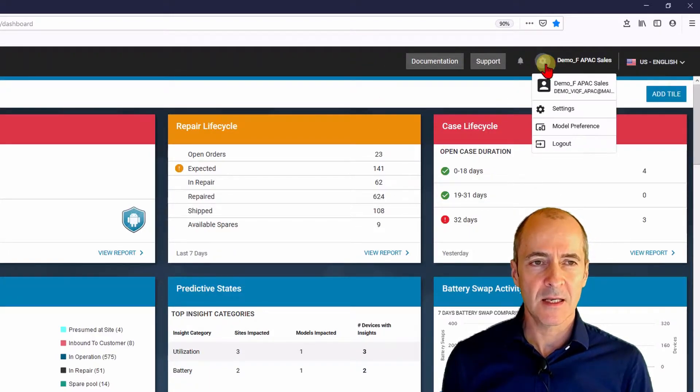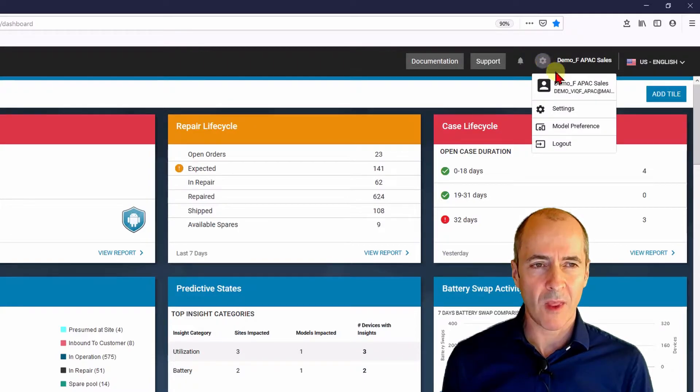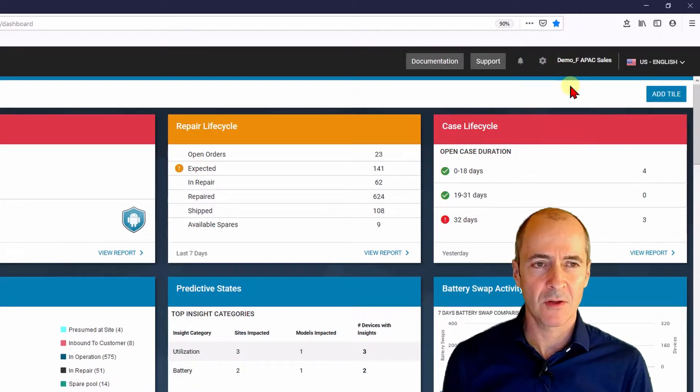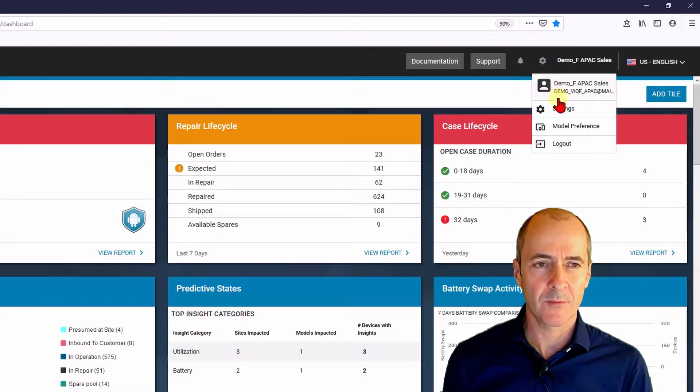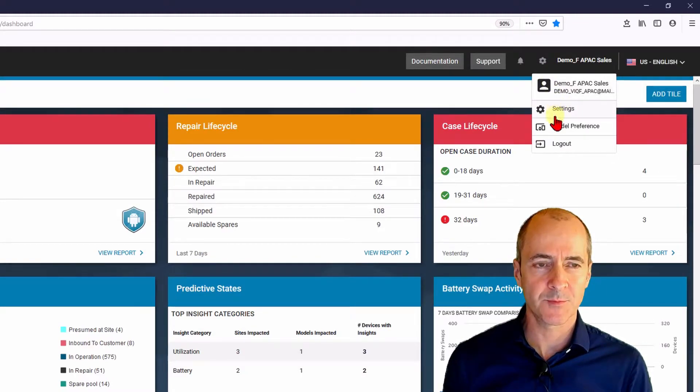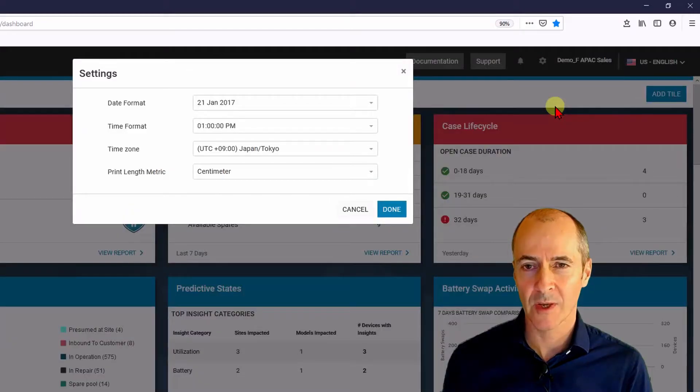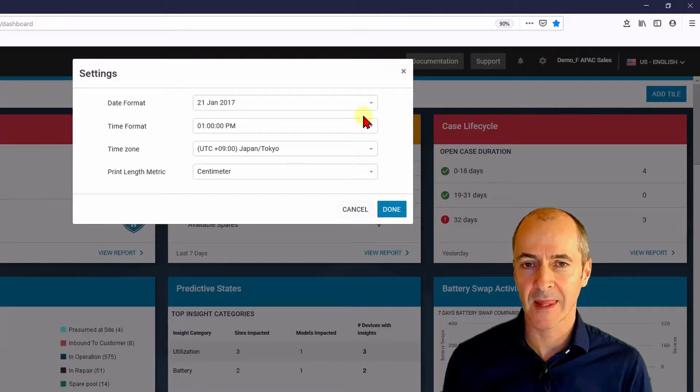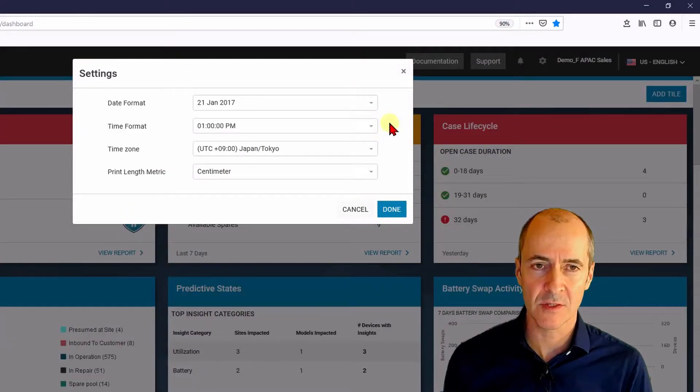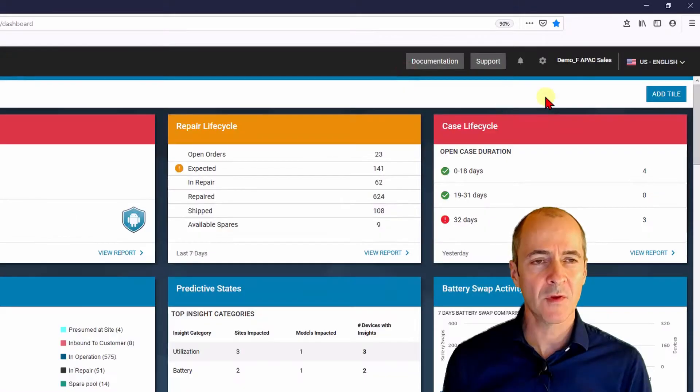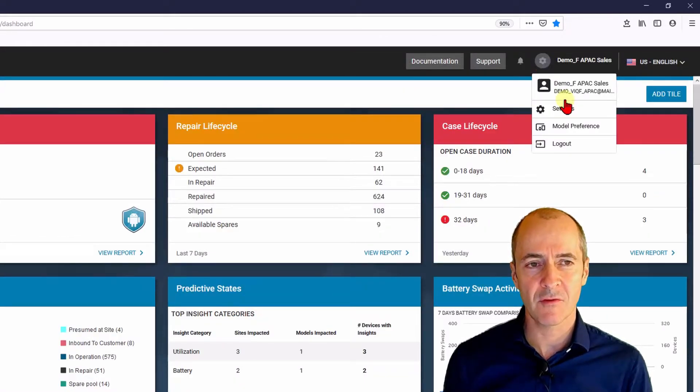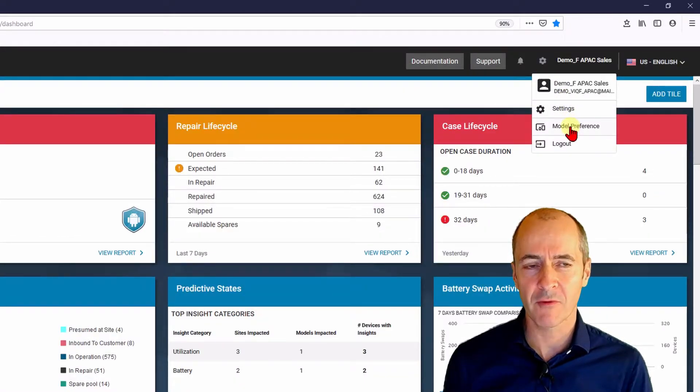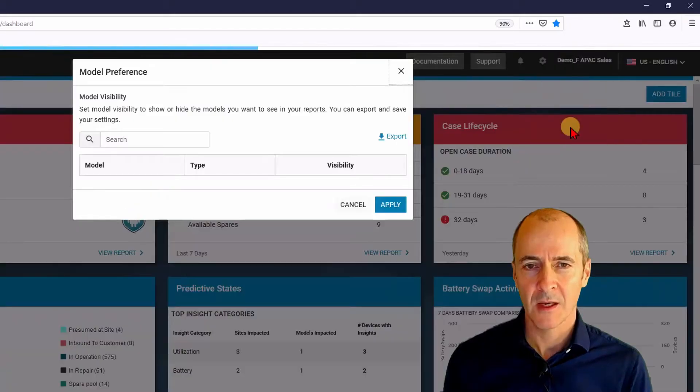This button is the settings where you can provide information on the user who's logged in but more importantly we can change the setting so we can change the date format and the time zone etc. which is obviously you want to get the right time zone. But a new feature in version 3 is this model preference here.